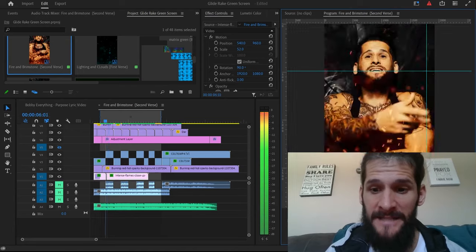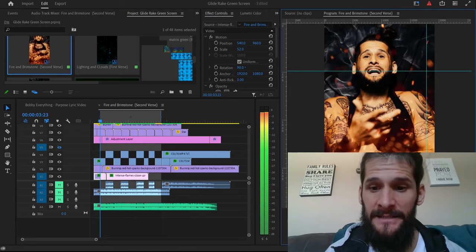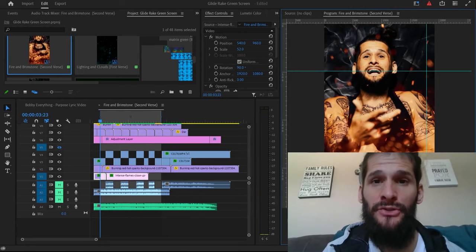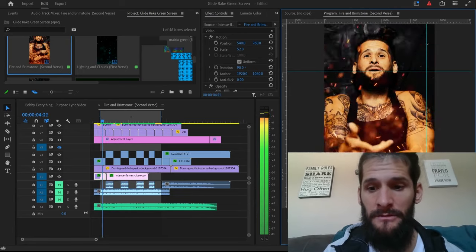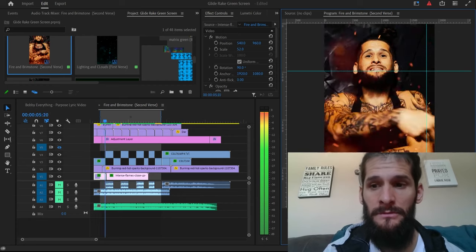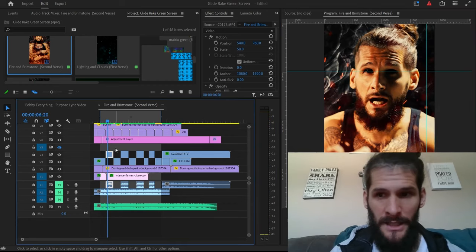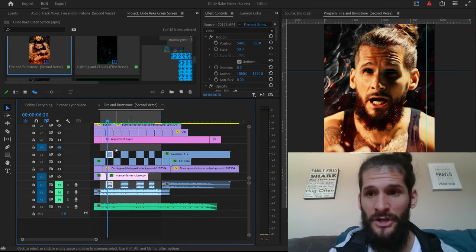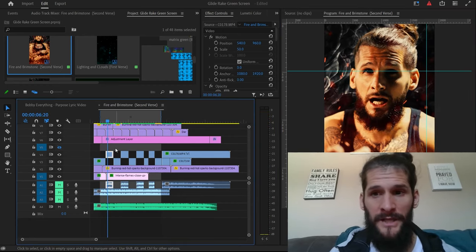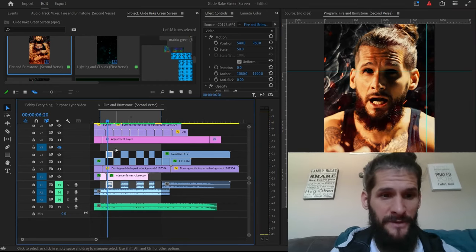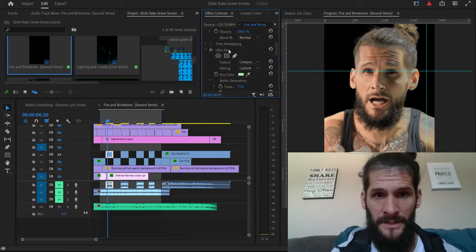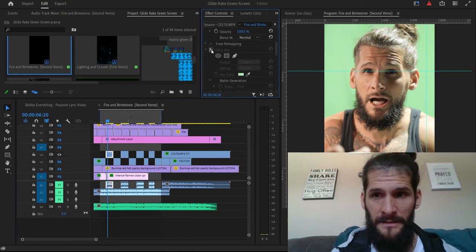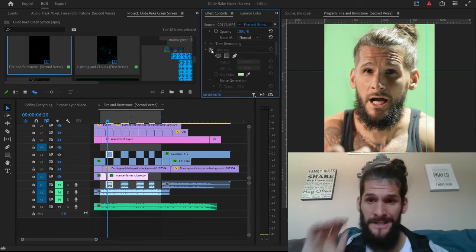So I'm about to show you guys exactly how I made this video. Okay, so we started off with a green screen video. So this is what it looked like at the beginning, boom, just a regular green screen video.